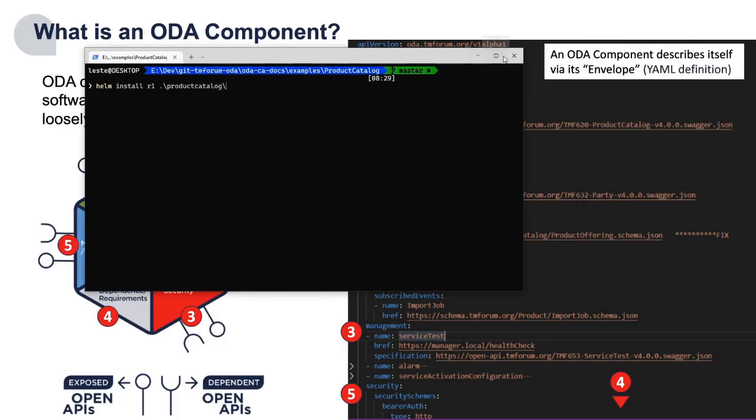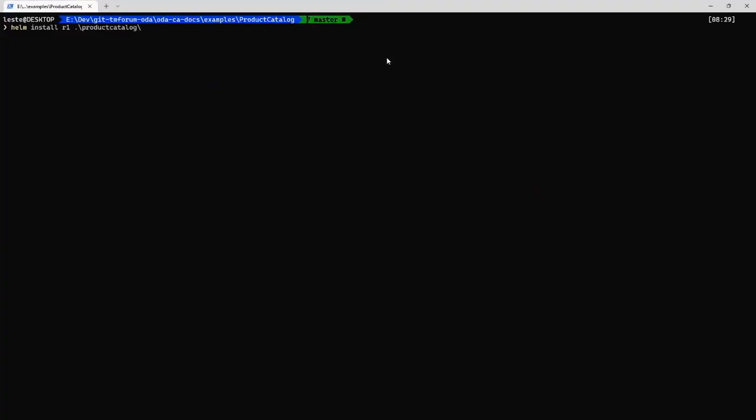When I go and deploy component I can deploy it using a simple command line. I'm using the helm package manager so I say helm install and give this instance of a component a unique name and then I've got the product catalogue and here I've got that same YAML definition.